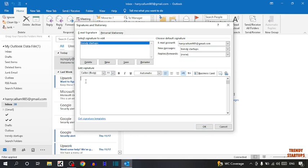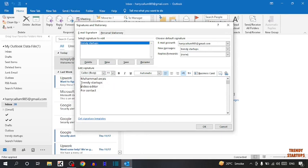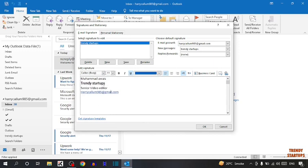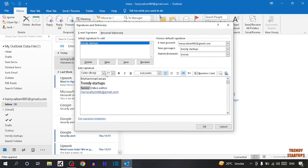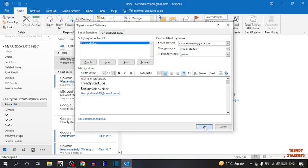Now here you have to type the message. Here you can see I have typed Mohammed the West, Trendy Startup, Senior Video Editor, and then my email address. To set, simply click on OK.